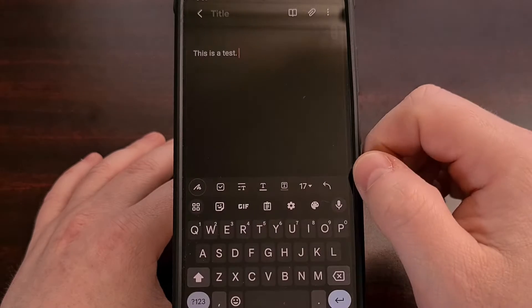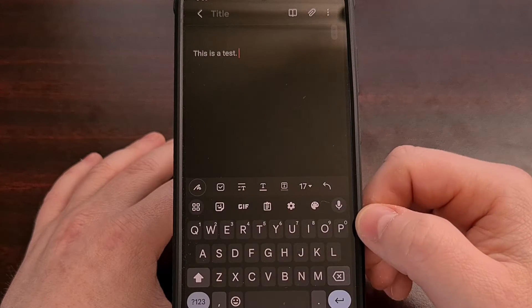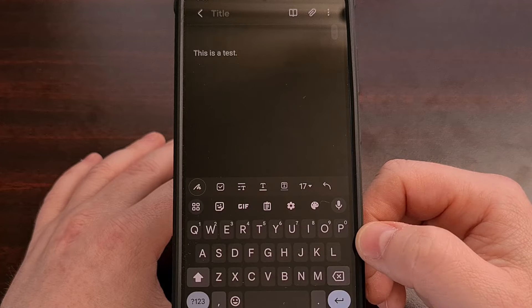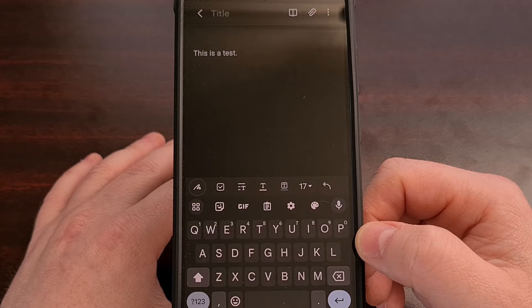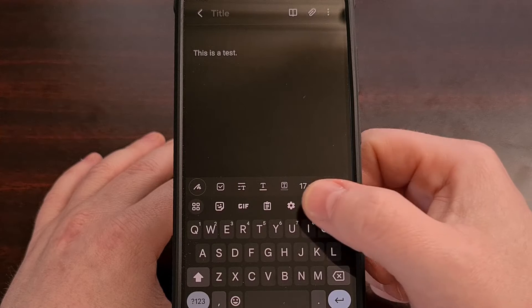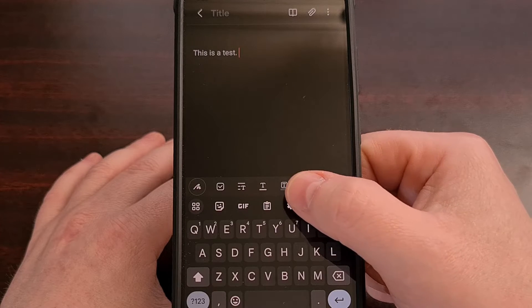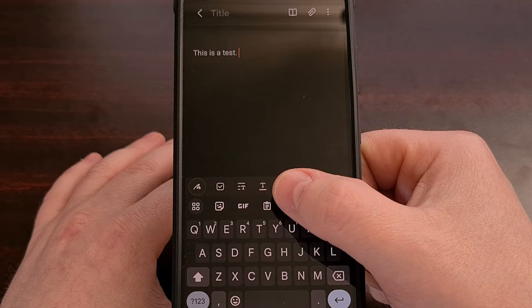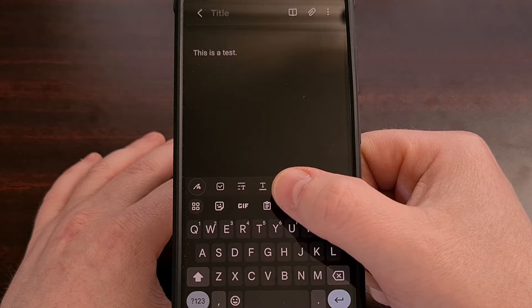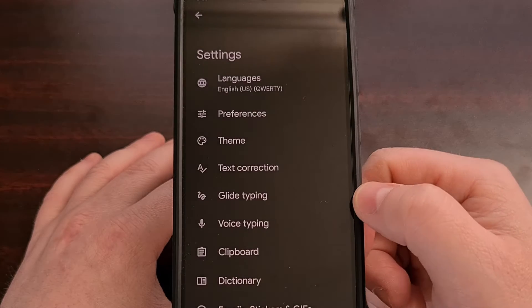Or we can bring up the keyboard itself and then tap the gear icon from within the suggestions strip.